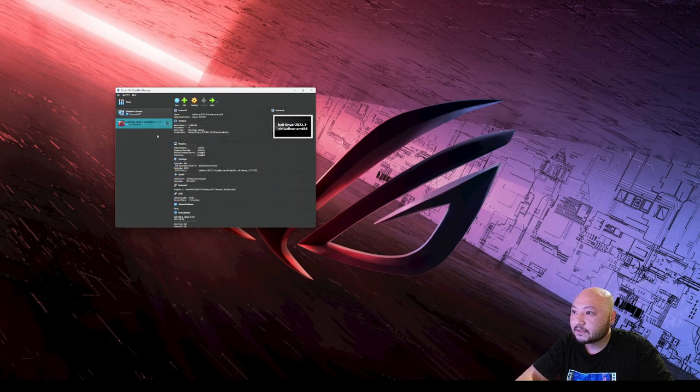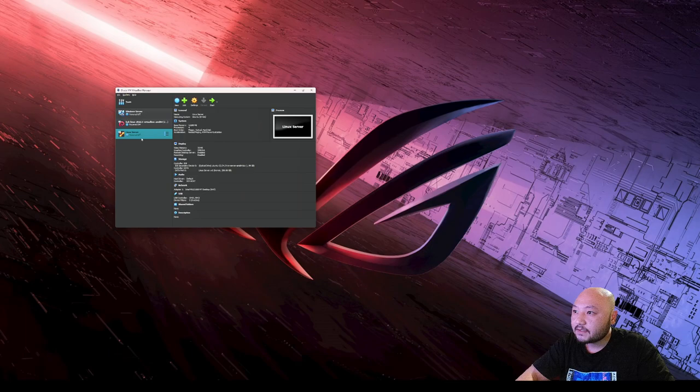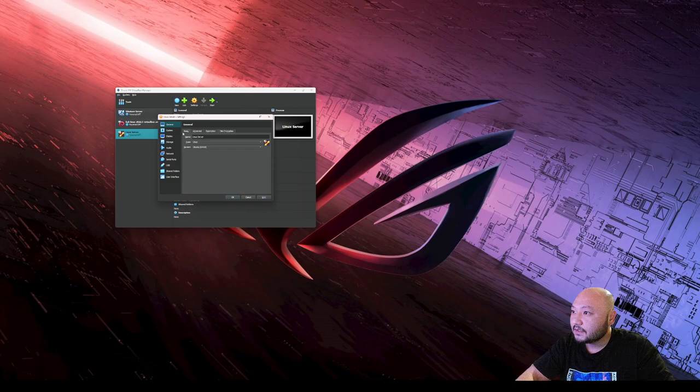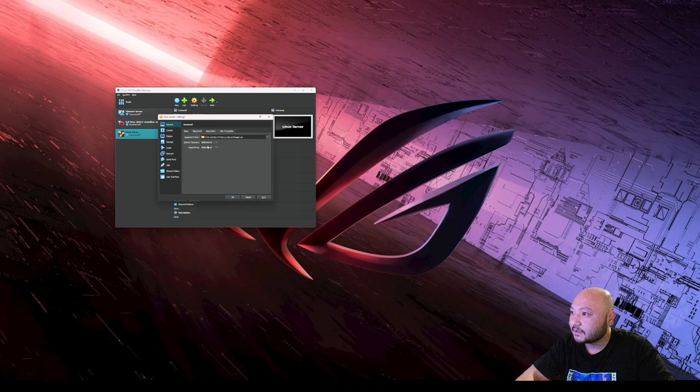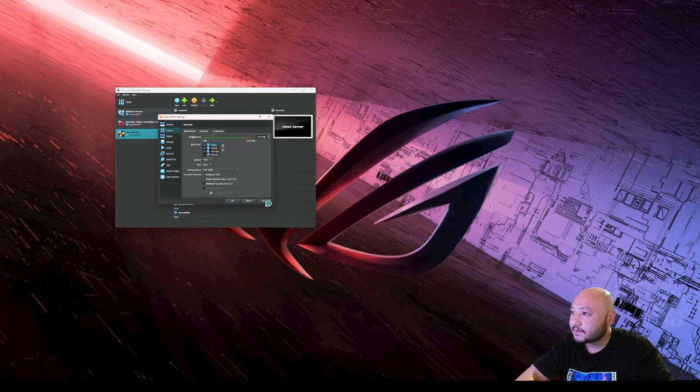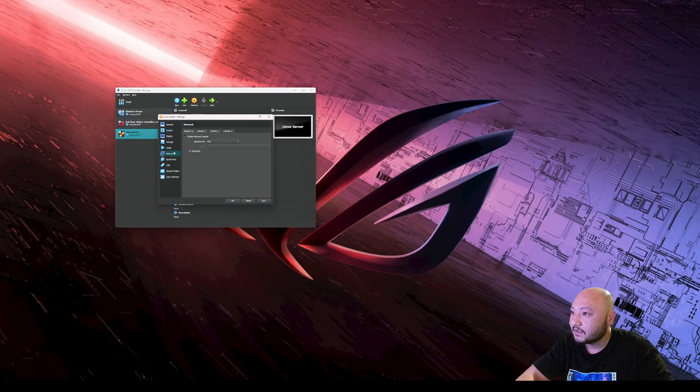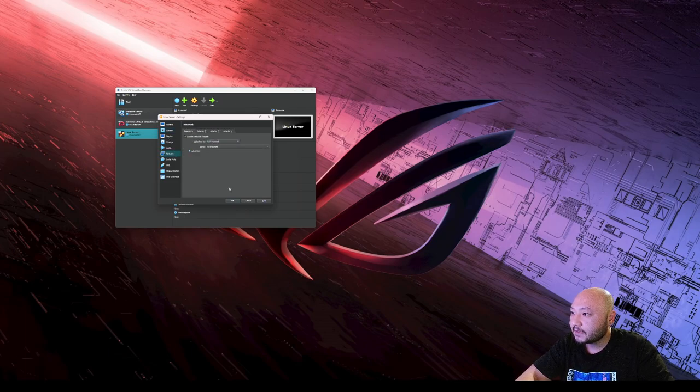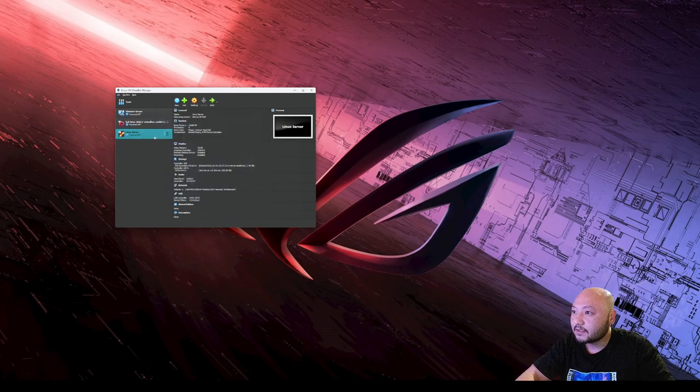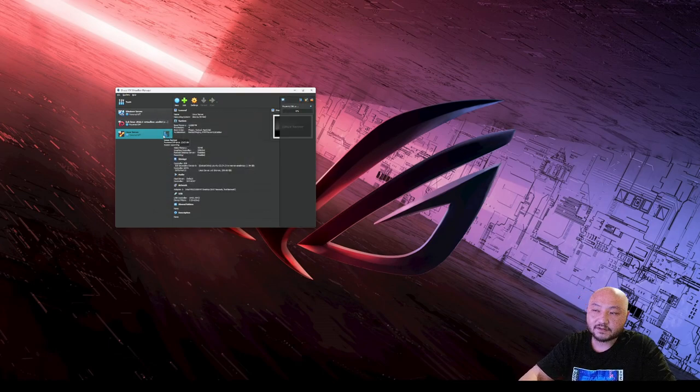It's going to open up the server. We're going to go to Settings as always. Make sure we enable bidirectional. That looks good. System, processors good. Network, and we're going to be on that network and everything should be good. Go ahead, get it started and we're going to install the server.